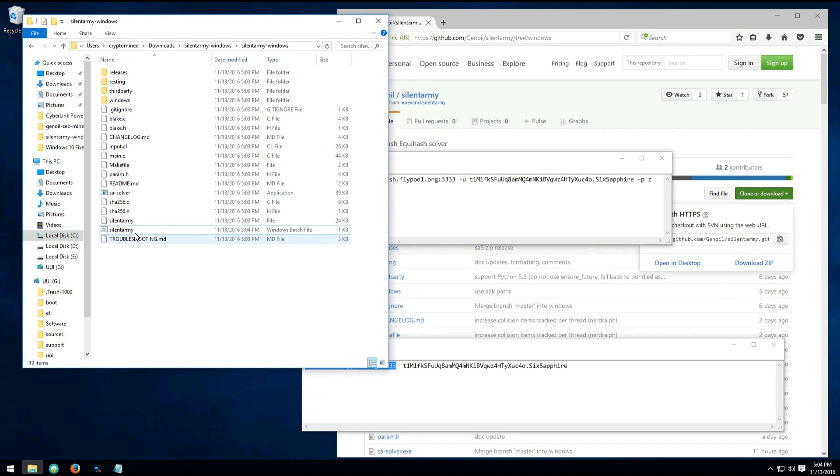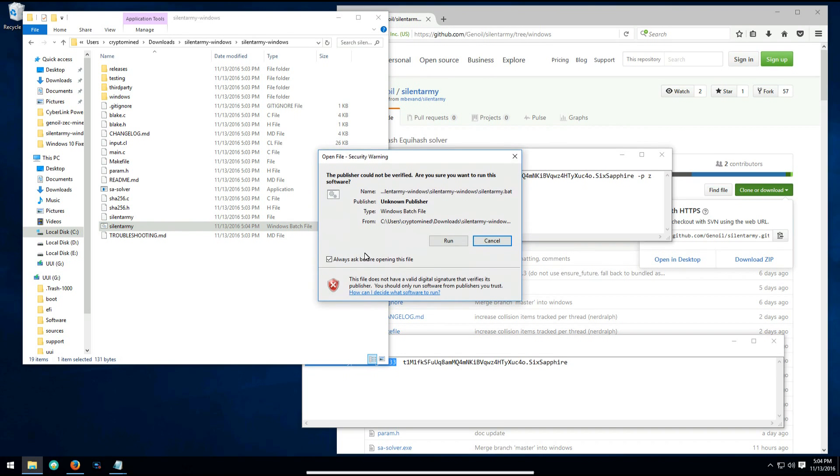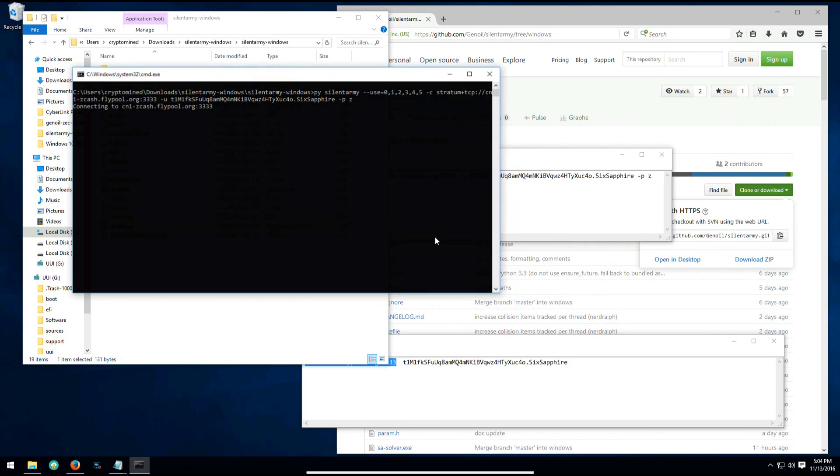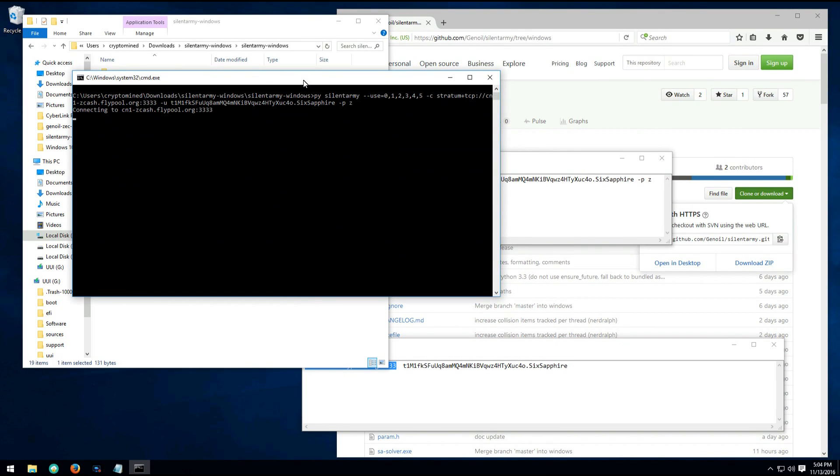And now I just have to double click on the executable and run it, and it'll launch the miner.